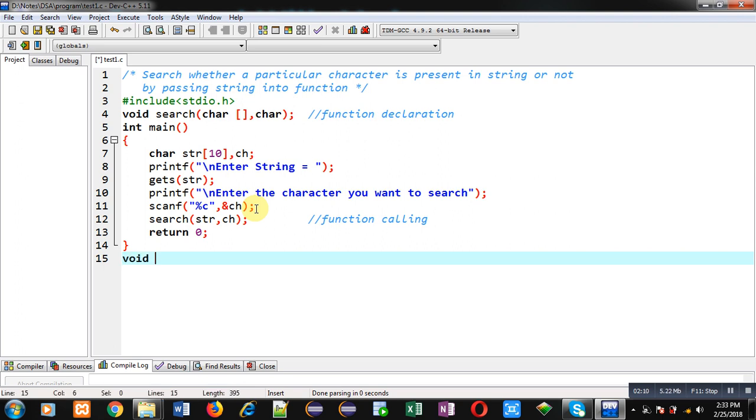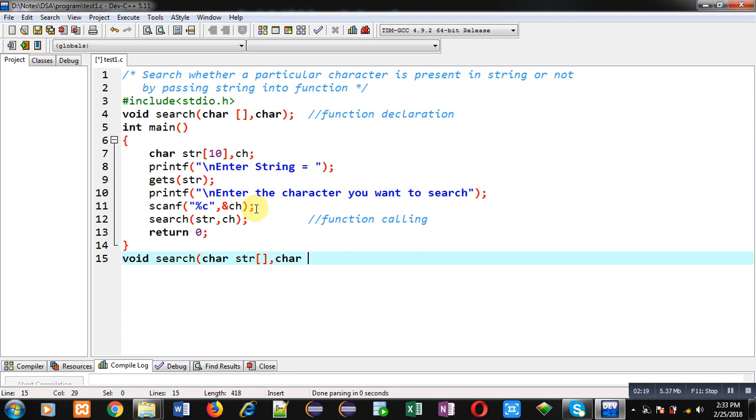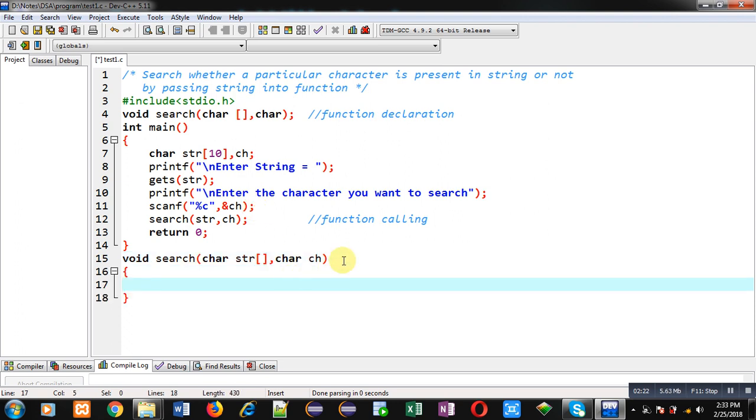Now I am defining the search function. So here first argument will be str and second argument is ch. This is the function definition.